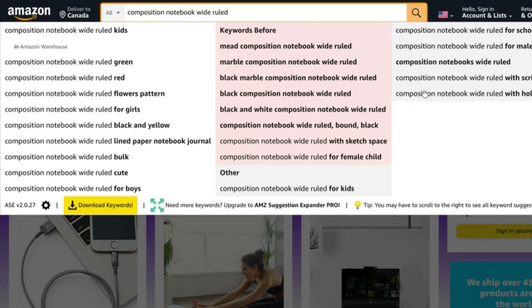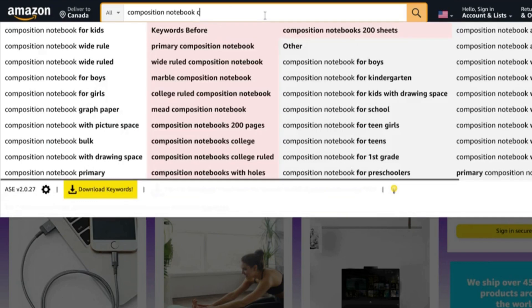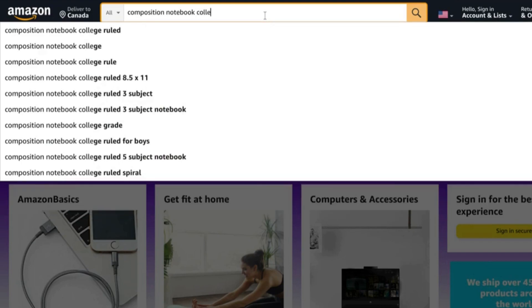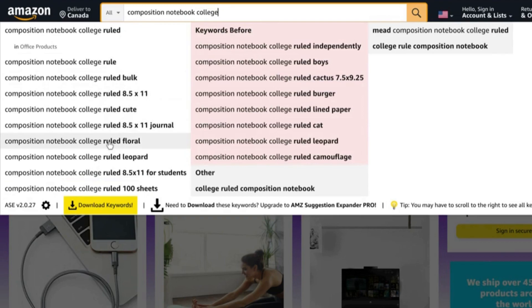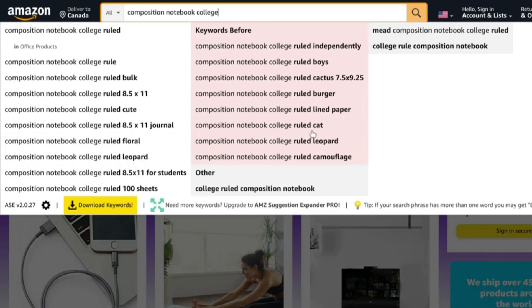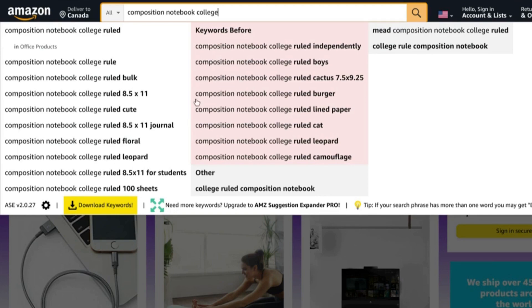Let's see what we have in terms of college ruled paper. College ruled floral, leopard, burger, cat, leopard, camouflage. So do your own research and see what comes up in terms of keywords and what's profitable, but these are some of the ideas that you could potentially create your own covers and interiors for.